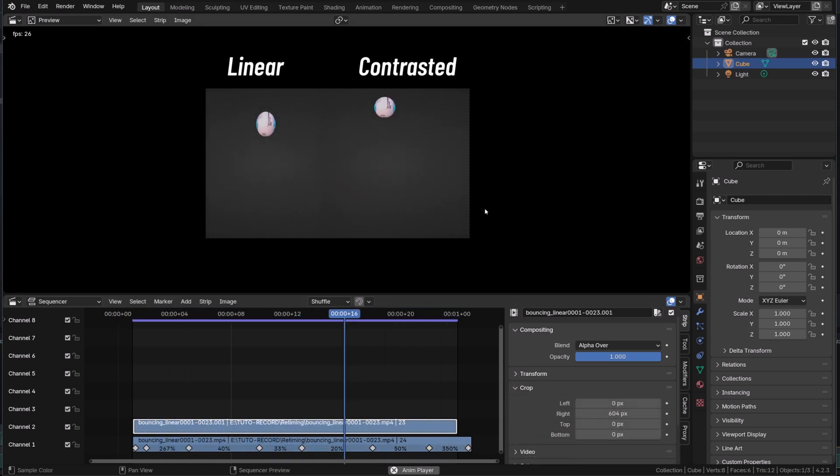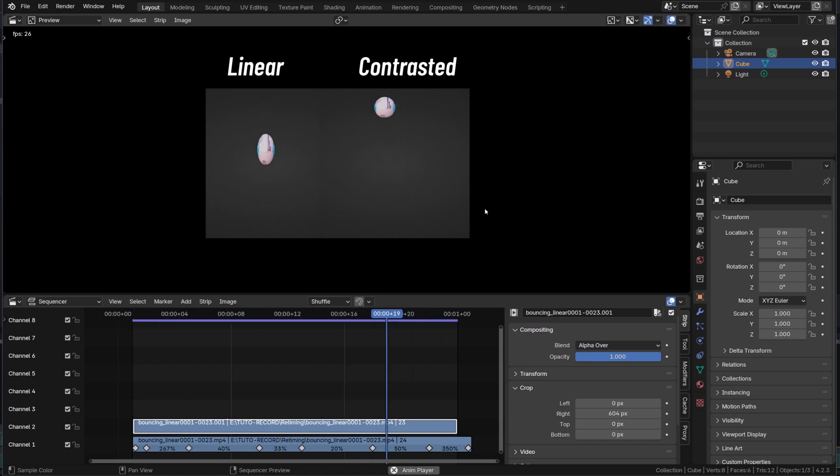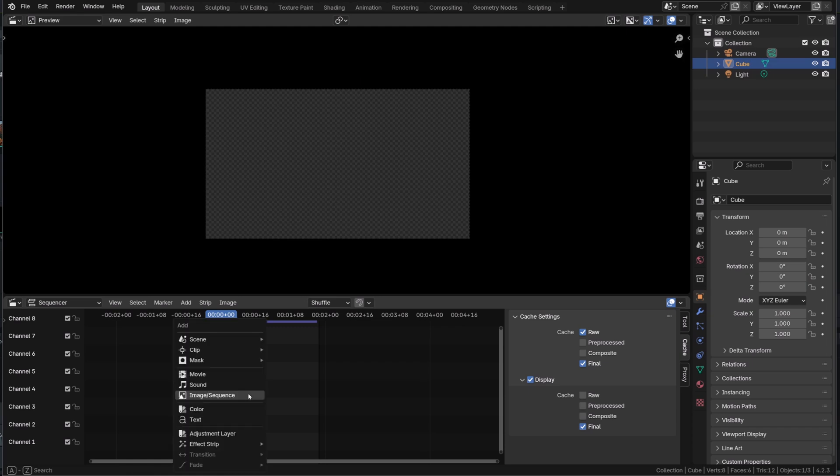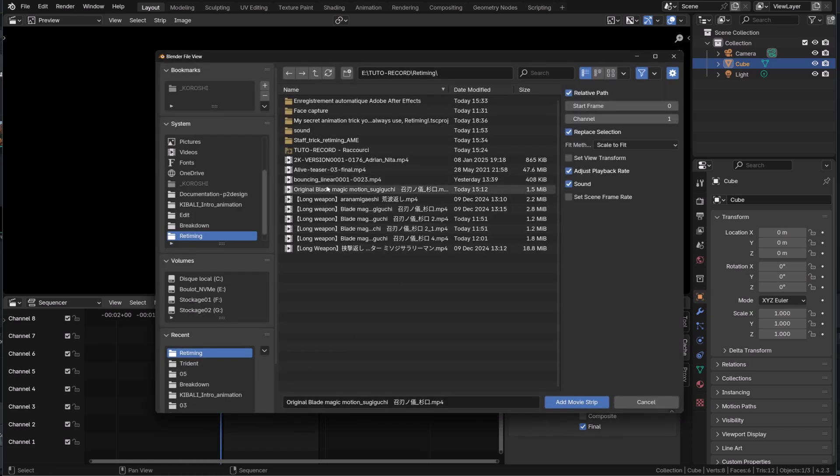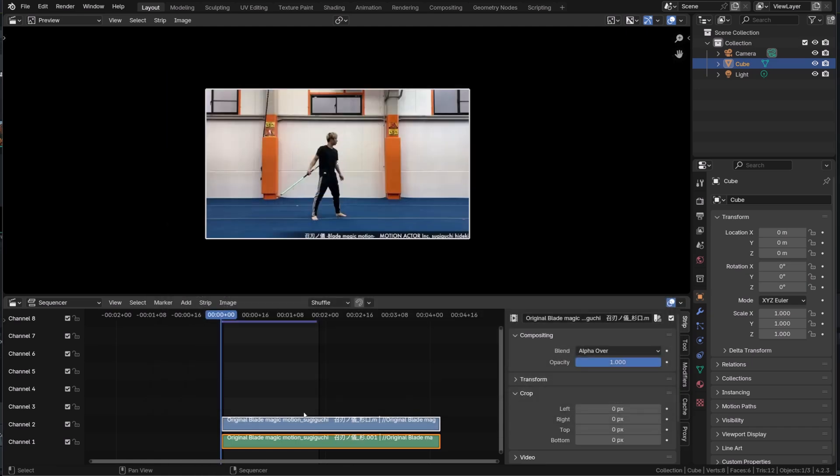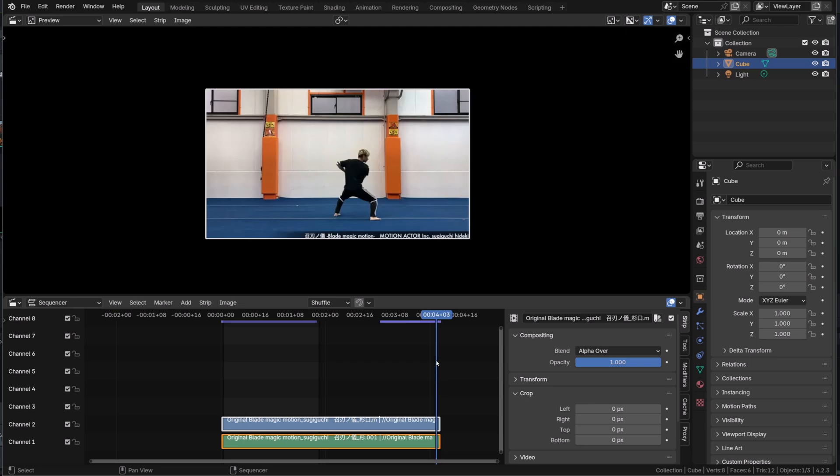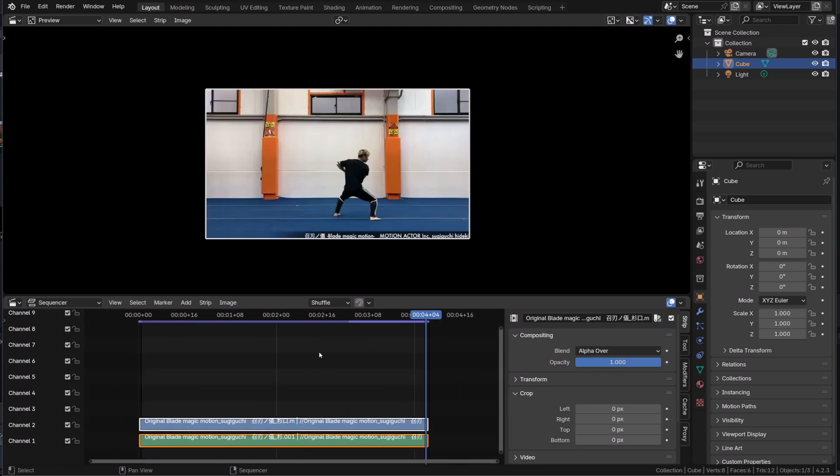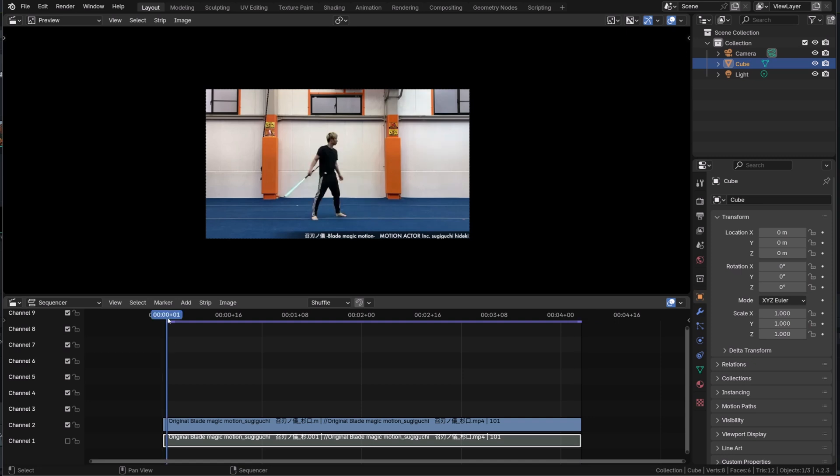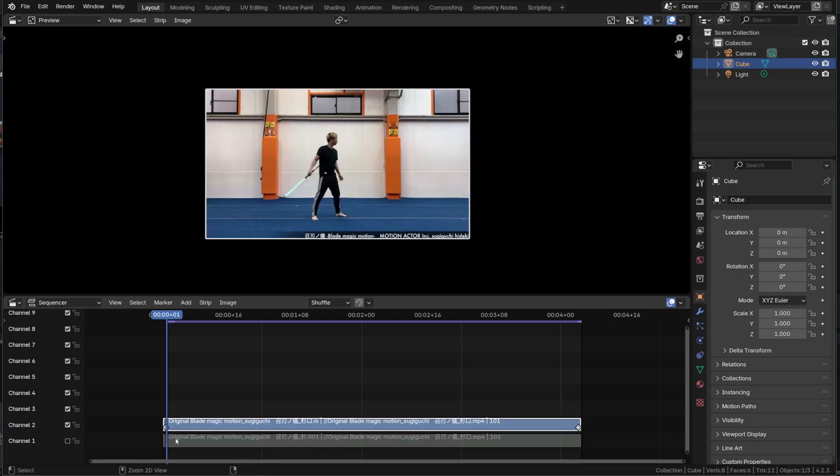So instead of a very linear motion, we now have a contrasting motion that feels way better. So let's now do it with a reference video. It's exactly the same process. I will load my video obviously, set the end frame at the end of the video. And then I will try to spot the key moment or key poses of this reference. The first one is the start pose and we already have a key there.